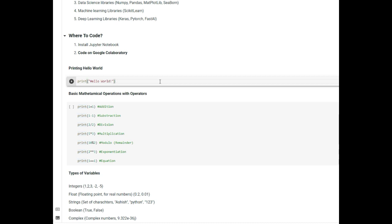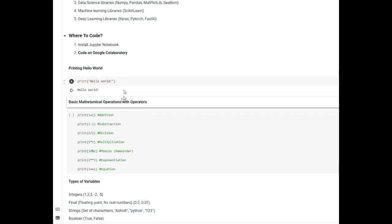Let's start learning Python. The first thing you usually do when starting a programming language is to print a statement, and that statement is usually 'Hello World.' There is an inbuilt function in Python called print — you open and close rounded brackets and type a string inside, which is 'hello world'. When you execute this command using the shortcut Shift + Enter, you will see that 'hello world' is printed. That is the first thing you have learned in Python.